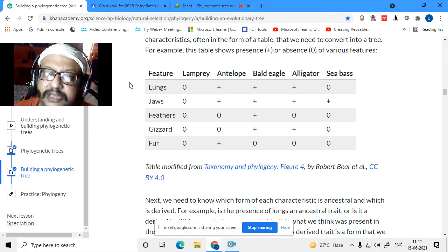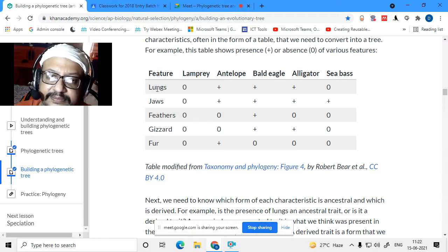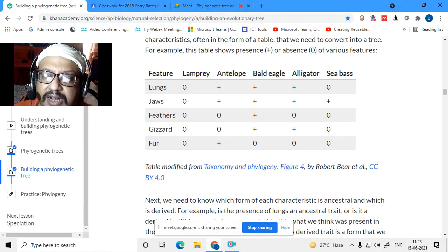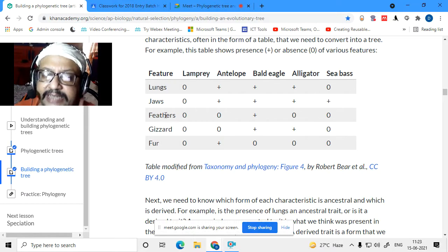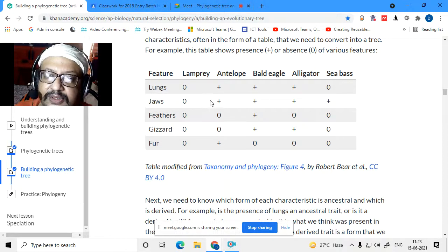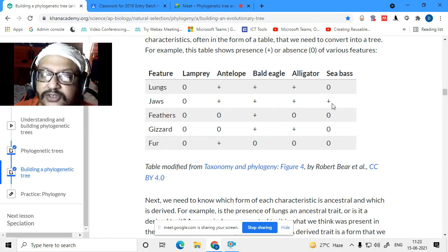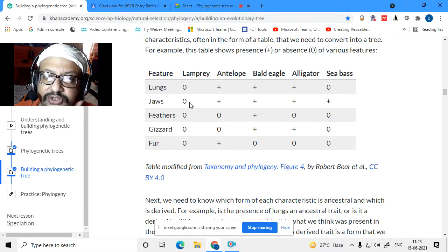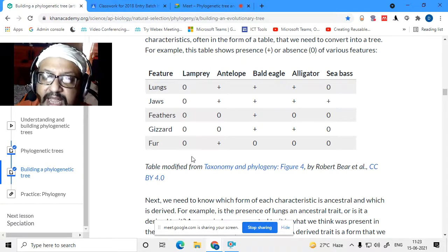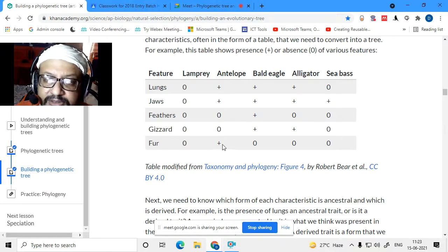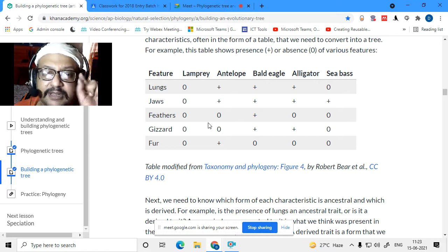The first characteristic is lungs: antelope, bald eagle, and alligator have lungs (plus), but lamprey has gills and sea bass also has gills (zero). The next character is jaws: antelope, bald eagle, alligator, and sea bass have jaws (plus), but lamprey (a cyclostome) doesn't have a jaw (zero). Then feathers: only bald eagle has feathers. Gizzard: only alligator and bald eagle have a gizzard. Fur: only antelope has fur — it's a mammal. You list down these morphological characters: lungs, jaws, feathers, gizzard, fur.